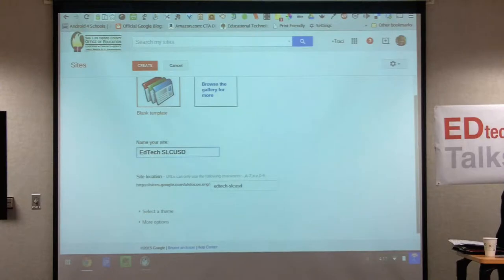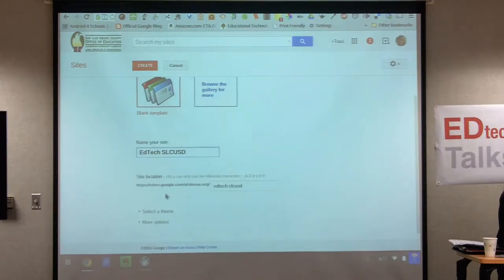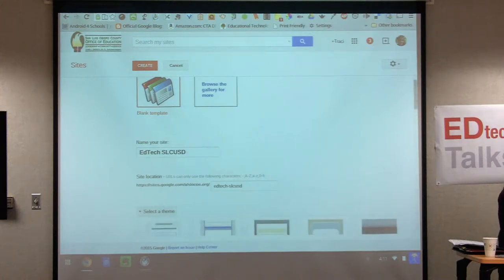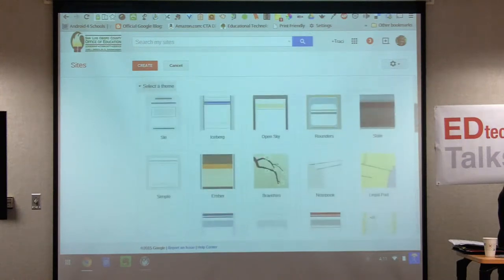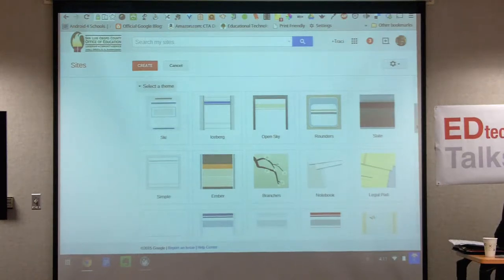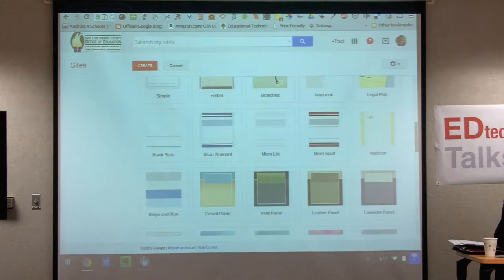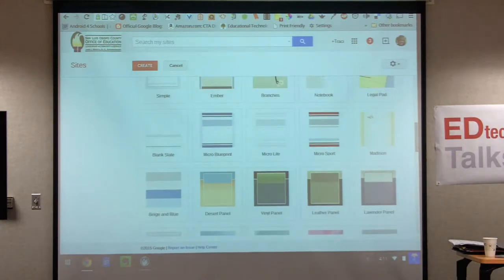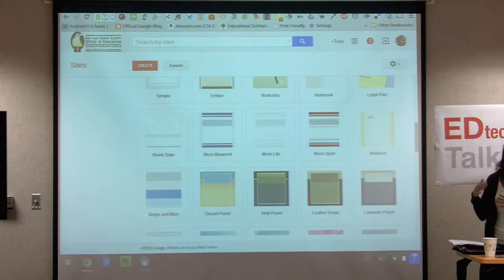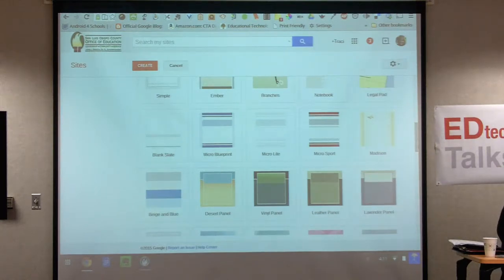I have all these steps in a Google Doc that I'll share at the end. Name your site, then leave the site location as it is — this is your URL address. Now you'll select a theme. We can always change all of this, so just choose one knowing you may need to come back and change it later if the colors don't work with your content.